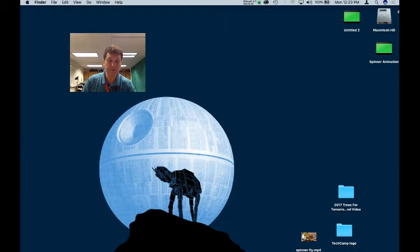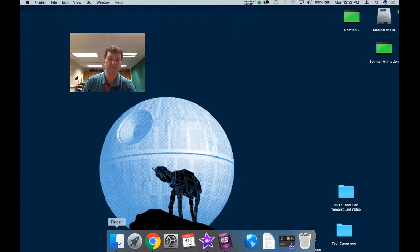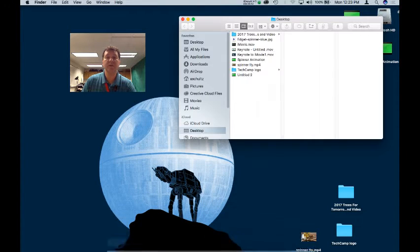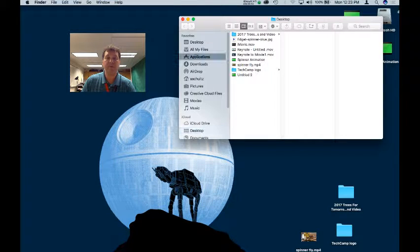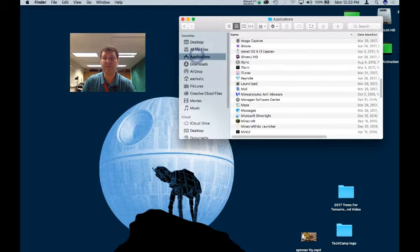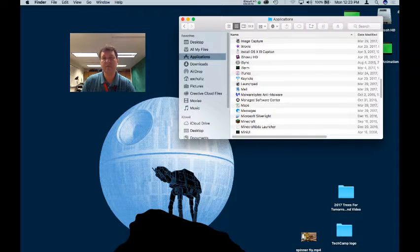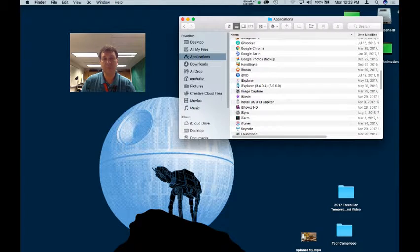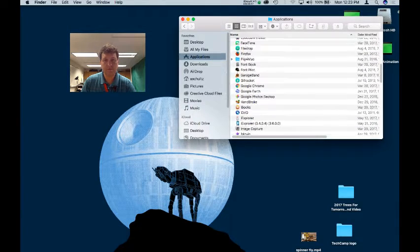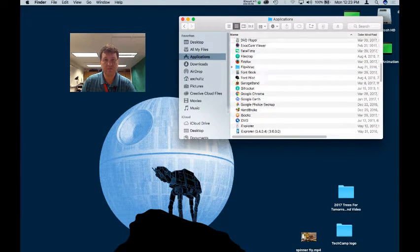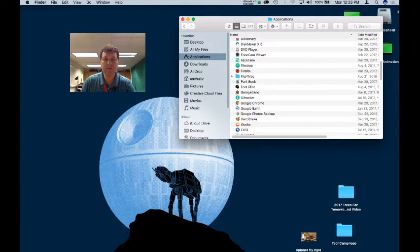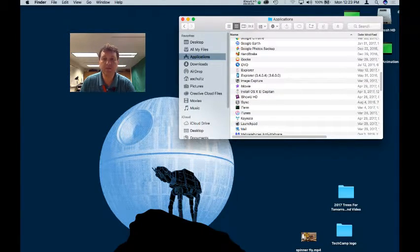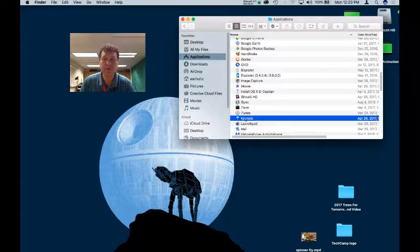All I need to do is go into my Finder and Applications folder where I've already got Keynote installed, and just jump down to the Ks, which is right here.